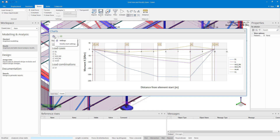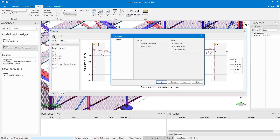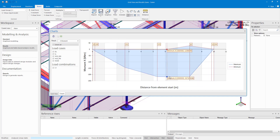The Settings tab allows you to adjust how the chart is displayed. The settings are really quite simple. For example, an envelope containing the selected load cases can be displayed rather than the results for the individual load cases.